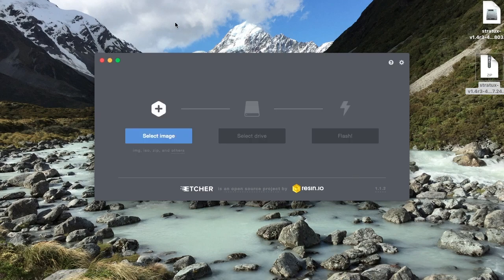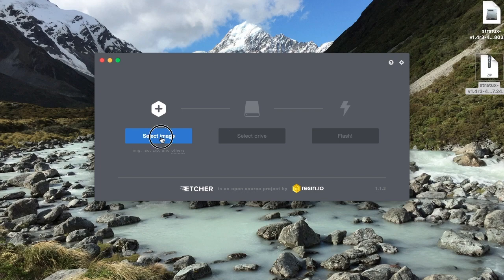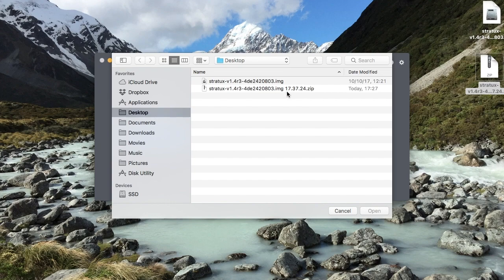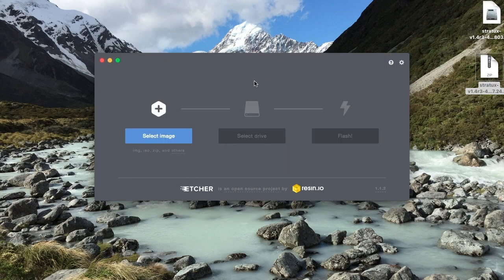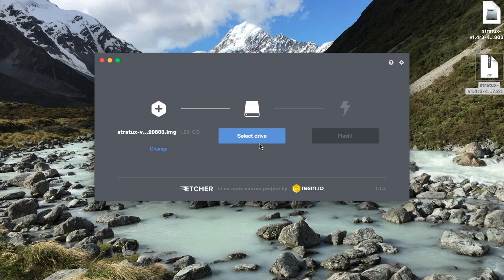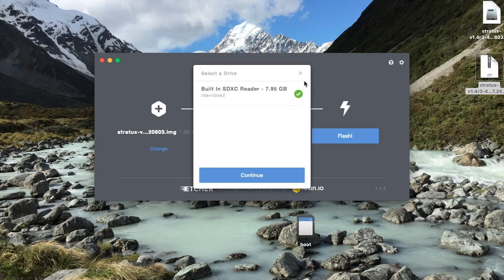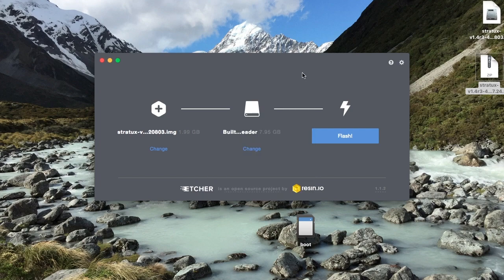All right, now I'm in Etcher. You'll need to select your image. So click on select image. Select the image that you just unzipped. Don't do the .zip file. Do the .img. And then for select drive, if you put your SD reader into the slot, it should automatically detect. I just inserted mine. There it is. It detected. But if you have multiple ones, you could click on change and pick the appropriate one. Now, all you need to do is hit flash.